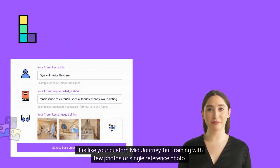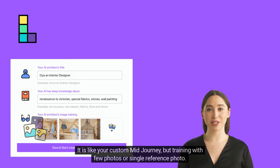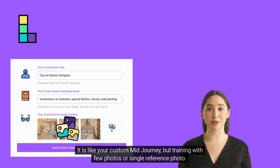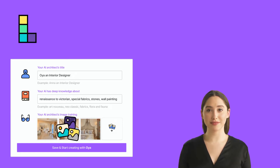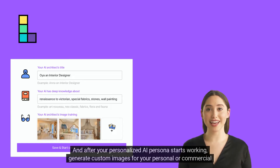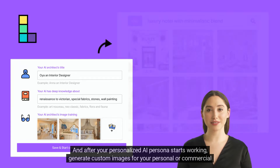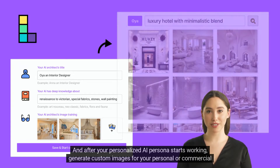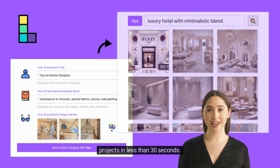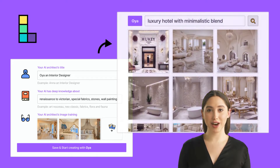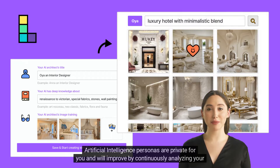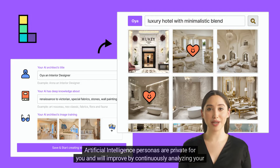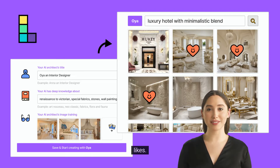It is like your custom mid-journey, but training with few photos or a single reference photo. And after your personalized AI persona starts working, generate custom images for your personal or commercial projects in less than 30 seconds. Artificial intelligence personas are private for you and will improve by continuously analyzing your likes.